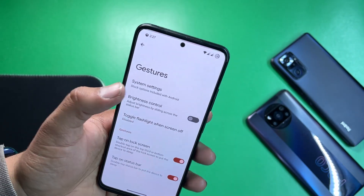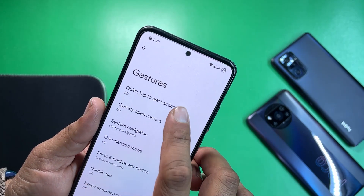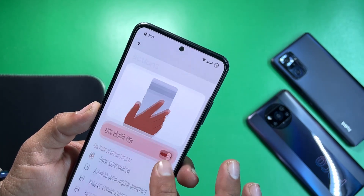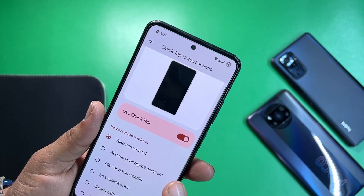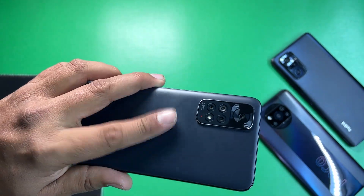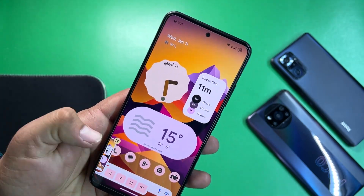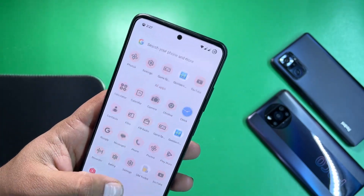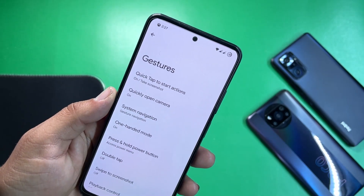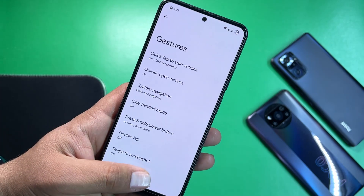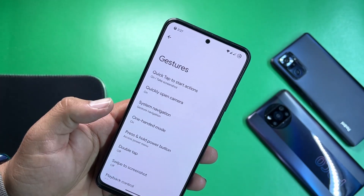Under gestures we have system gestures. From here you can use quick tap to start an action — it is set to take a screenshot by default. Double tap on the back and it will take a screenshot automatically. We also have quickly open camera.